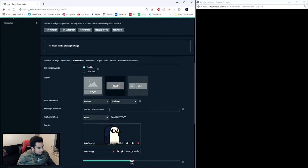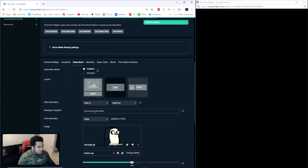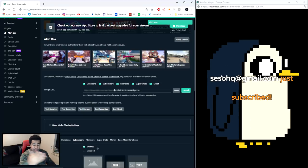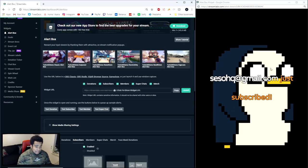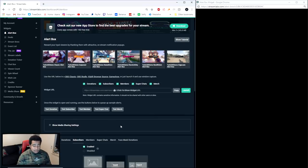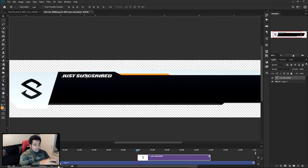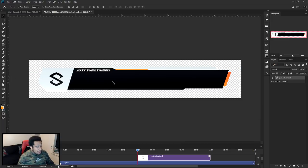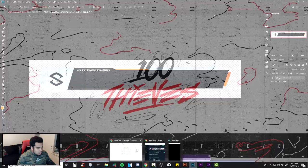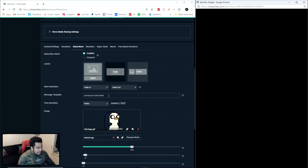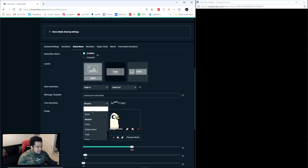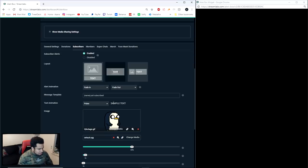You'll notice the default alert just says the username followed by 'just subscribed.' You can actually change this message text. One thing I should have done in the design is include the description — like 'Recent Follow' or 'Just Subscribed' — inside the alert box graphic itself, so it's baked into the animation. Something to keep in mind when you design your box. For the text animation style, I'm going with Pulse since it feels the most fitting.